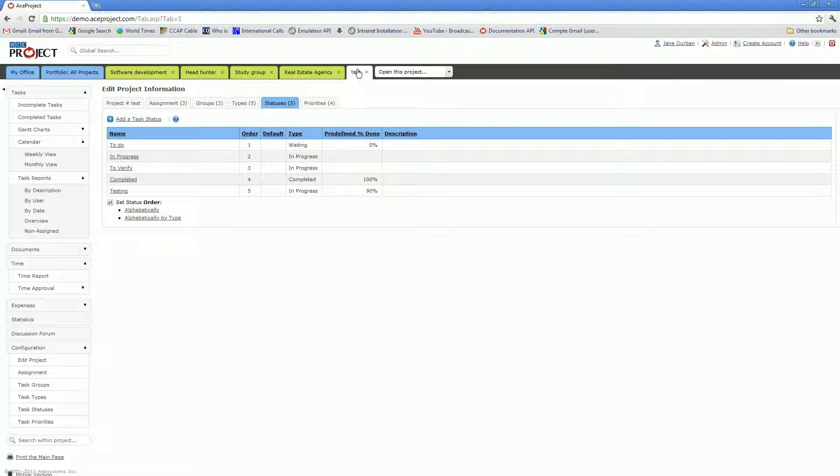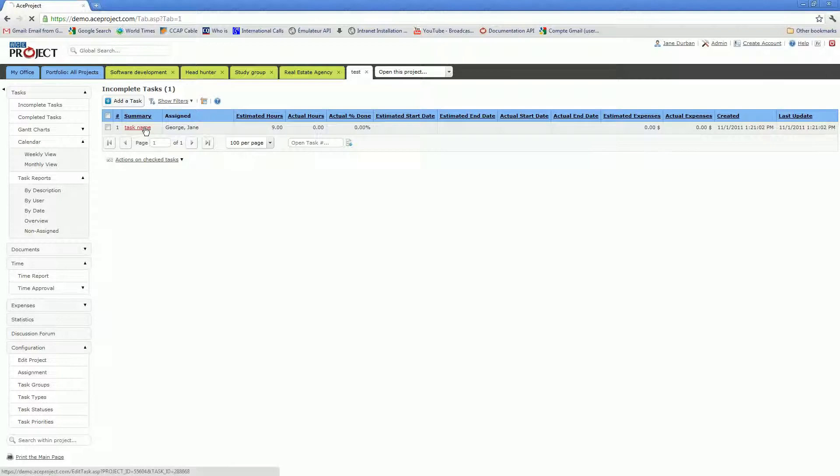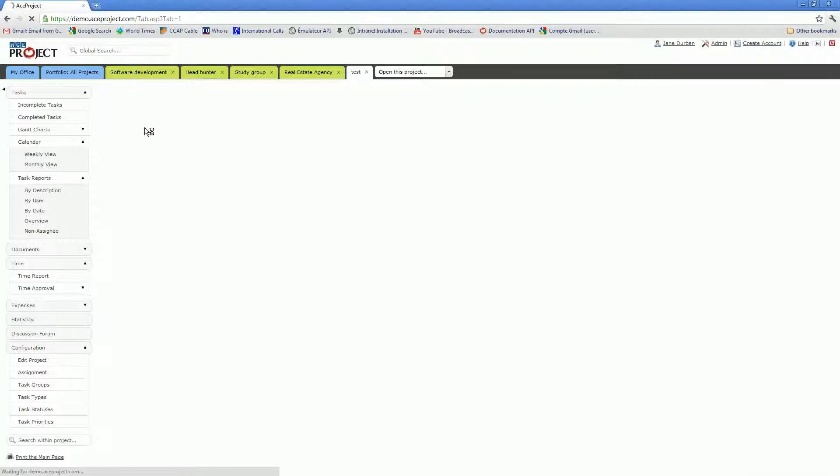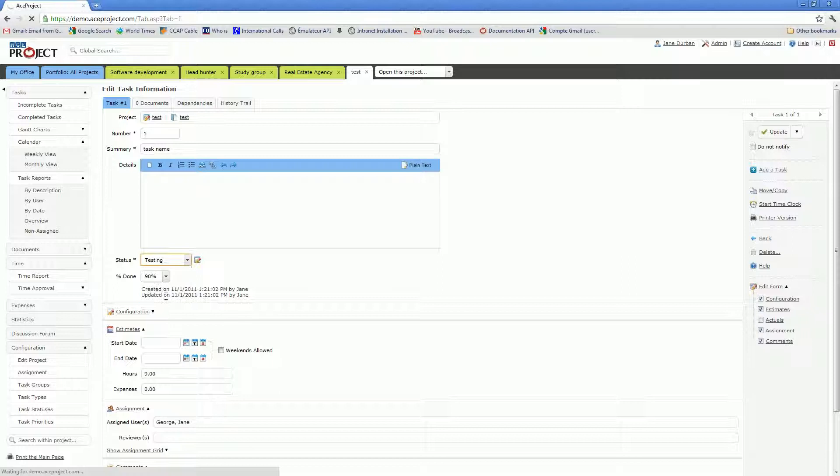If I go back in a task, you'll notice that when I select my testing status, the percentage done value will automatically update itself.